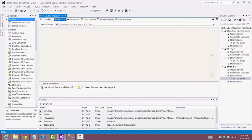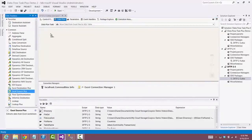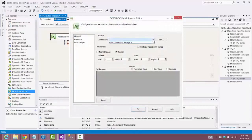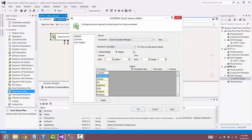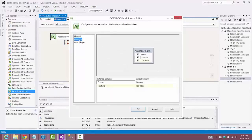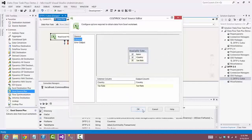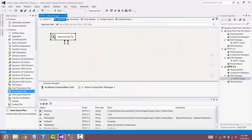First we'll set up the Excel Source Plus component from Cozy Rock to read the Excel files. We set up the connection manager, then choose the worksheet named Tax Rates — that's the name of the worksheet in the Excel file named Countries. We'll set the width to minus one so that it reads as many columns as there are in each Excel spreadsheet. As you can see there are two columns, which are the ones in the Countries Excel file. We're going to have to make that dynamic, so we'll complete the configuration by going to the Advanced Editor.